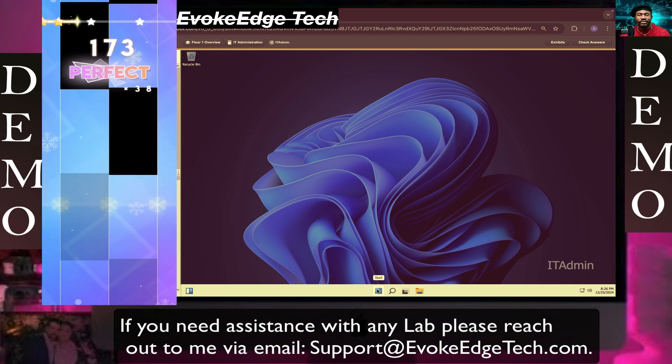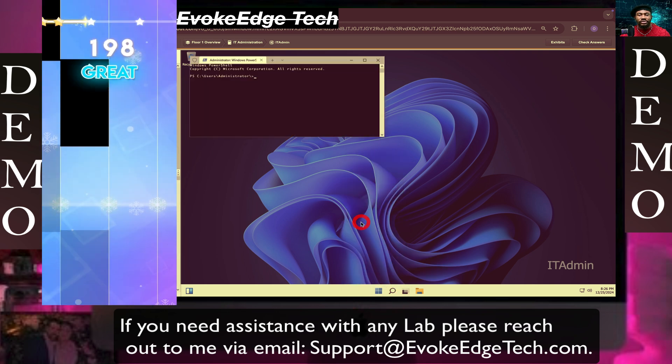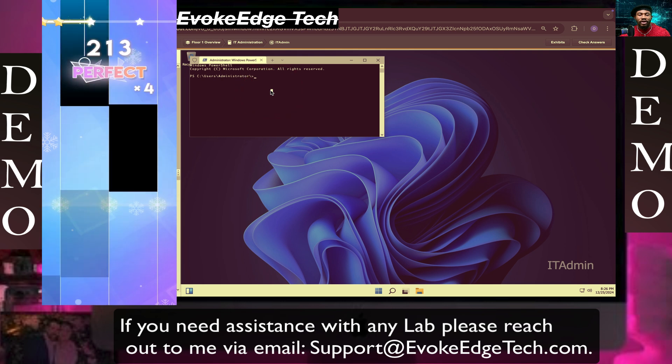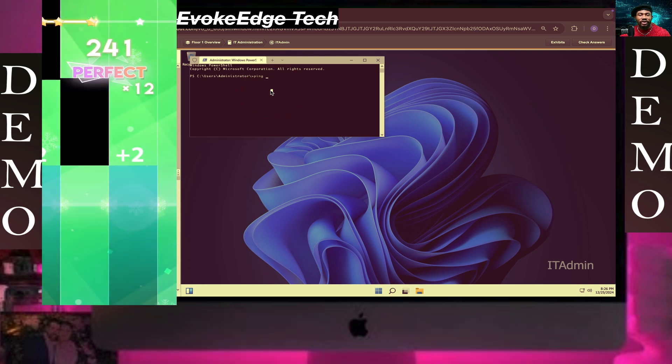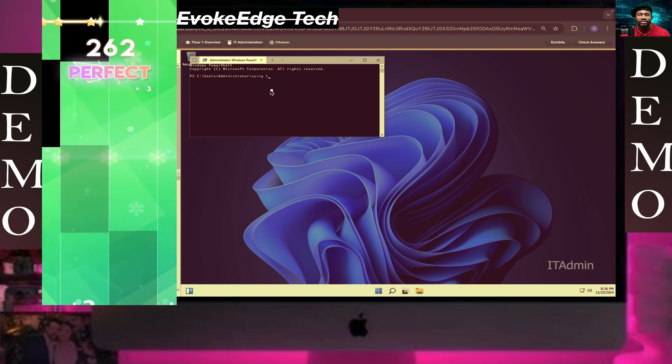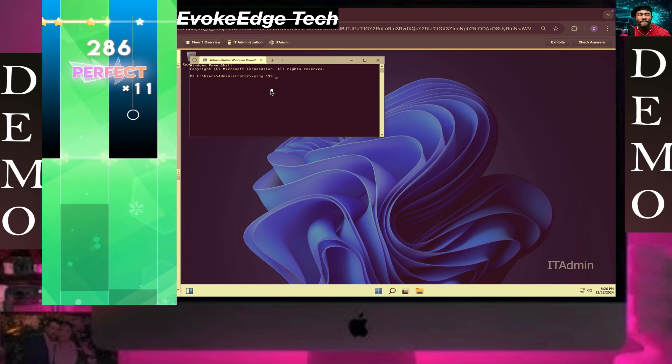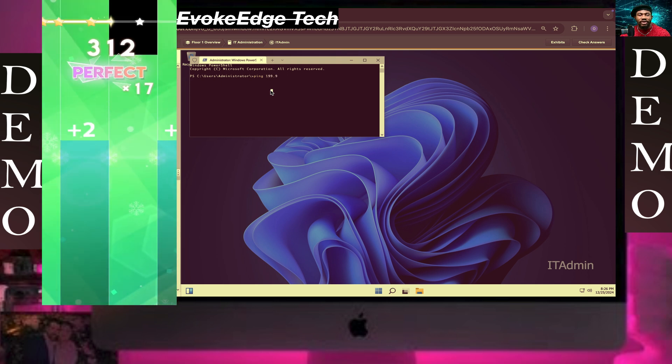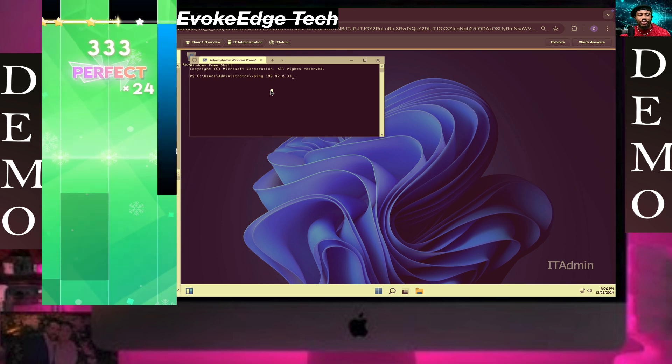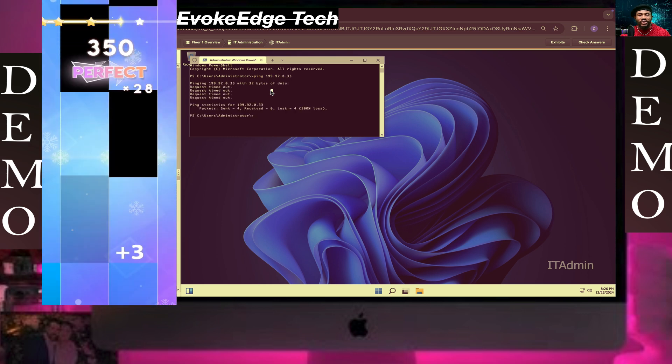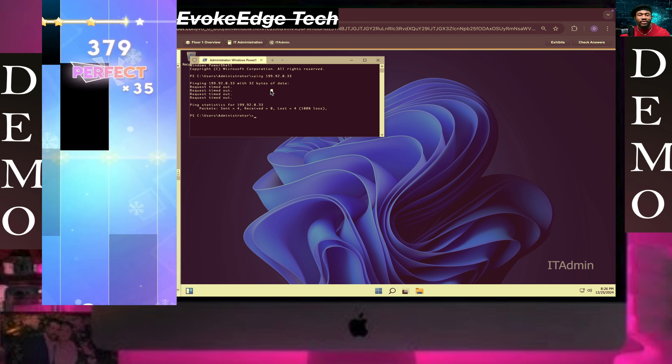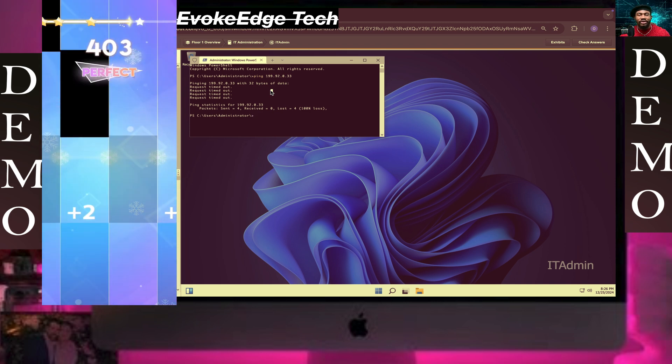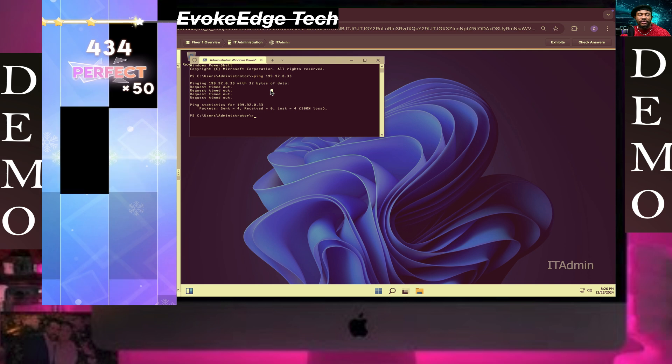Click right-click on Start, click on Terminal. Let's say ping 1.99.92.0.33 and click on ping. It didn't work because it's on the 199 network instead of 192.